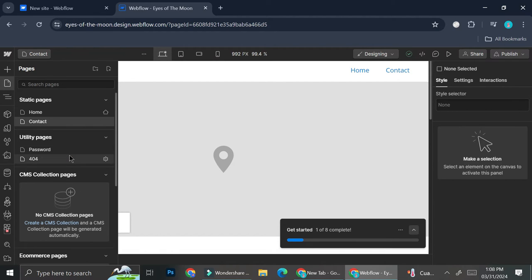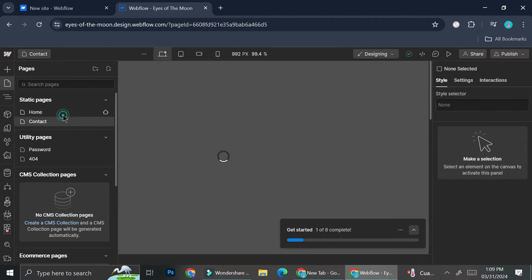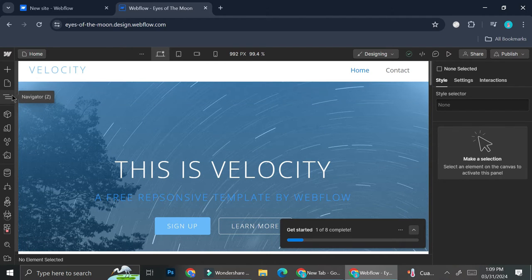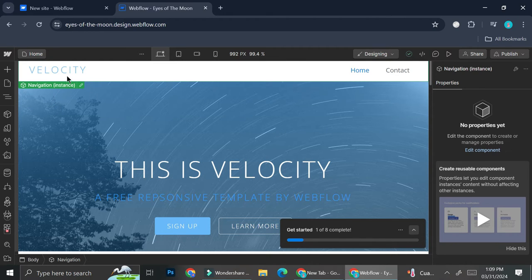Let's take a look at what other pages do I have. So apparently this template doesn't really have a lot of pages, but it's totally fine. We're just going to cover the basics of how to edit the website for now. So I'm going to go back to my homepage.